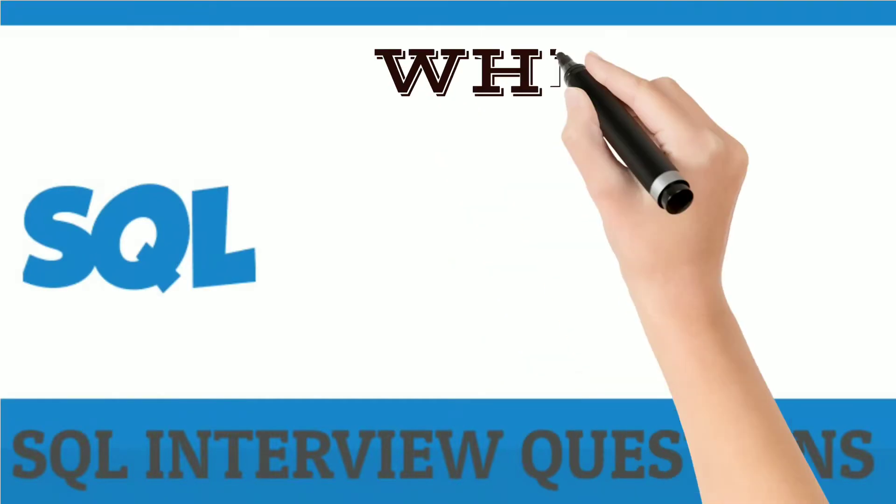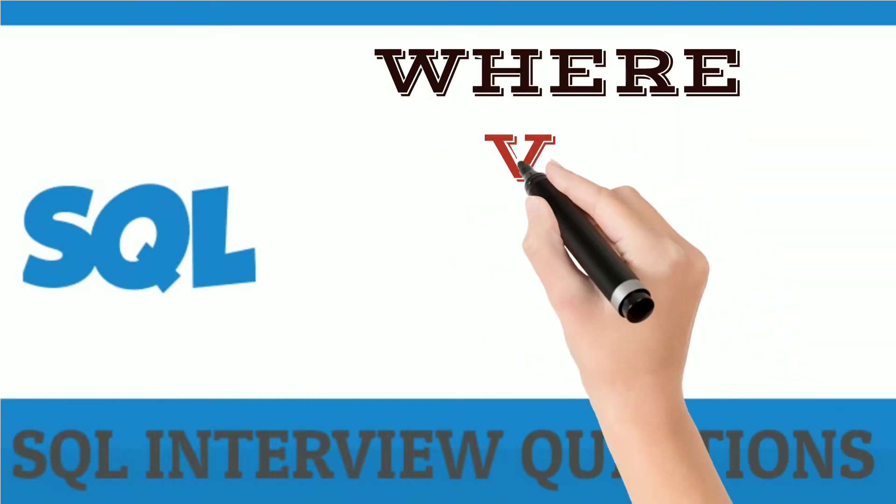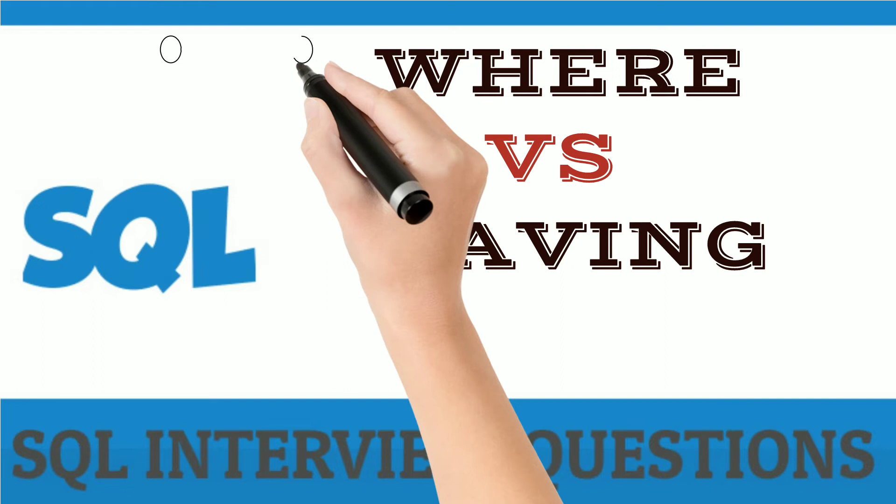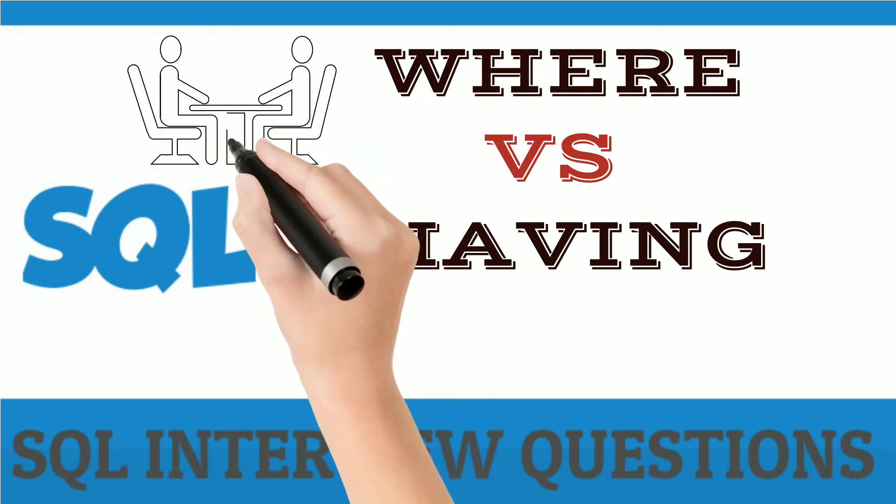Hello friends, today we are going to discuss the difference between WHERE and HAVING clause in SQL. This is the most asked question in the interview.